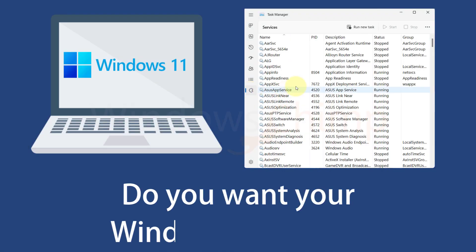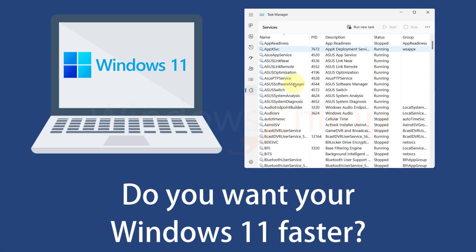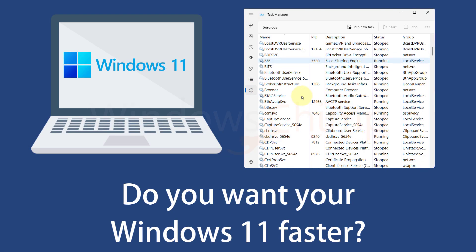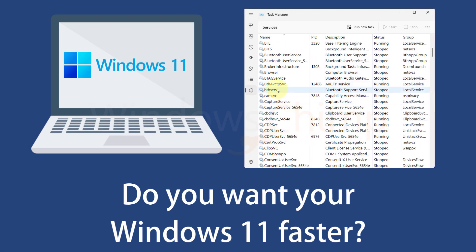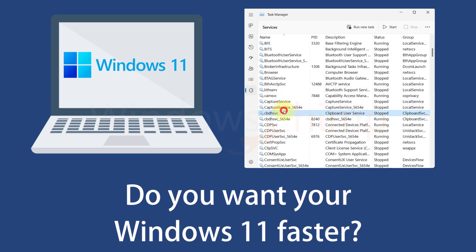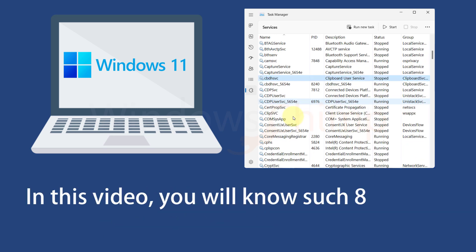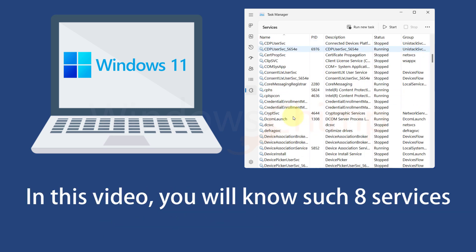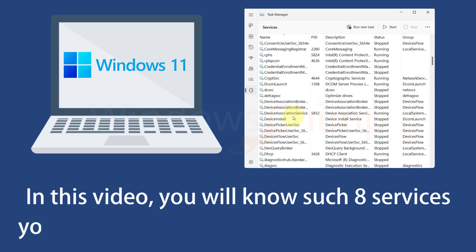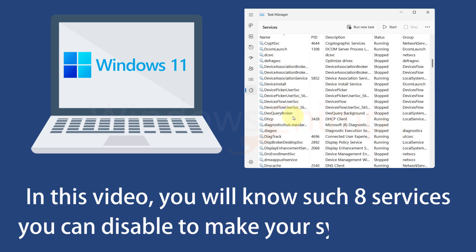Do you want your Windows 11 faster? Windows has several unnecessary services that keep running in the background and slow your system. In this video, you will know 8 such Windows 11 services that you can disable to make your system faster.